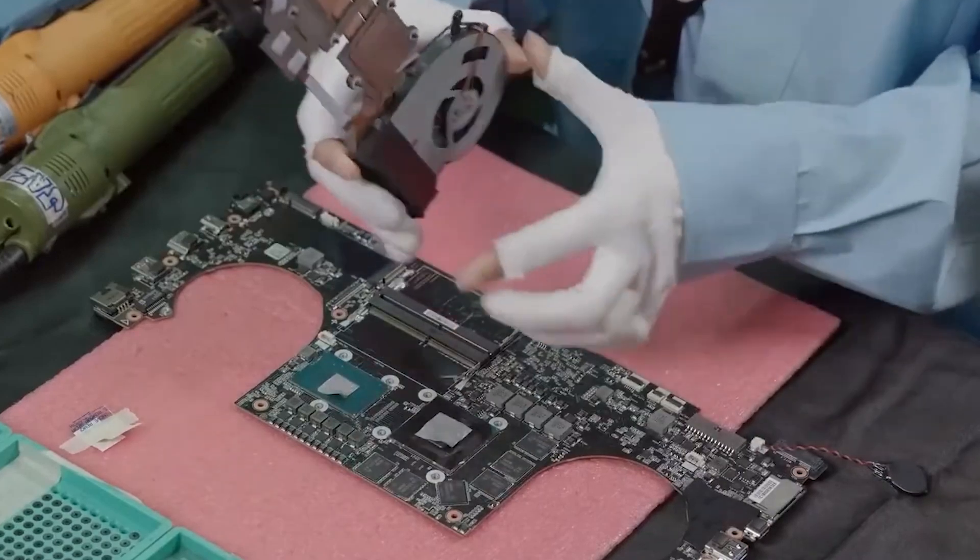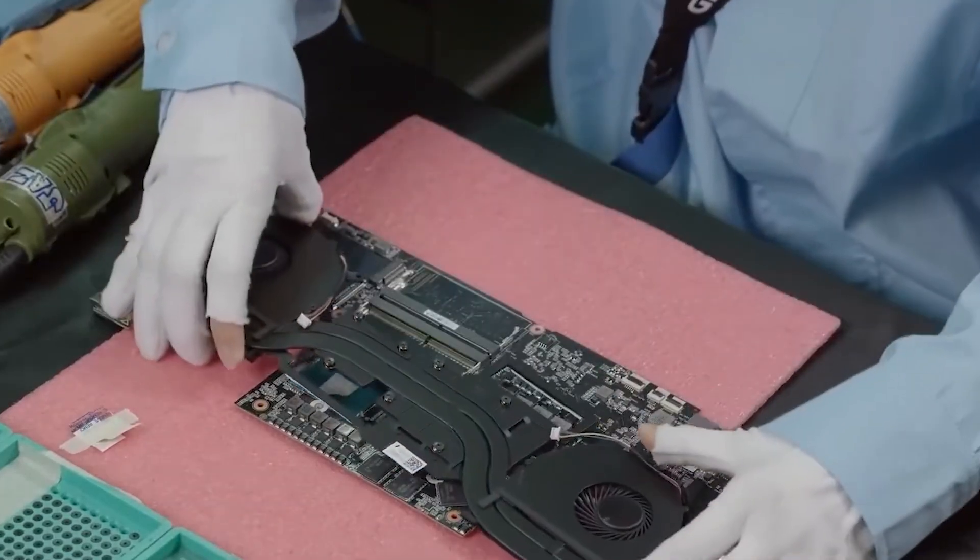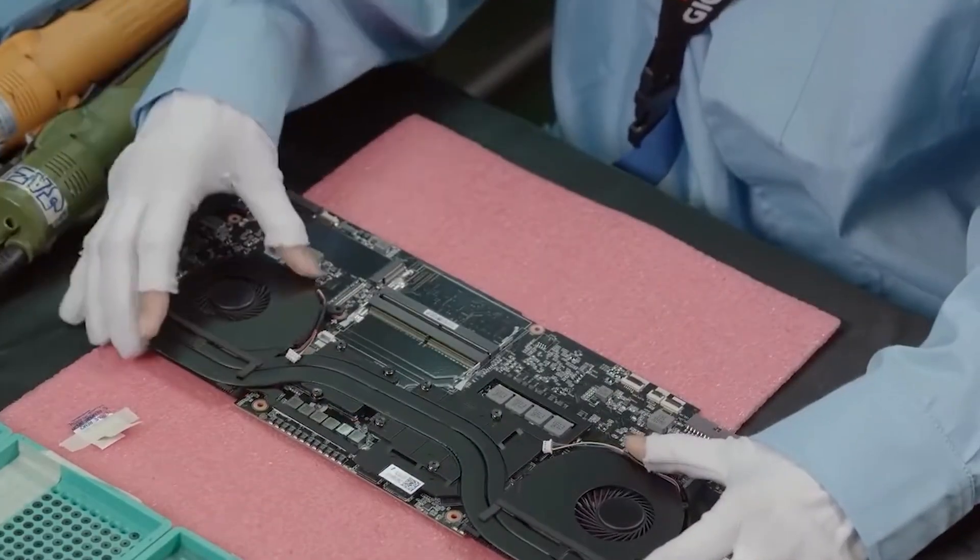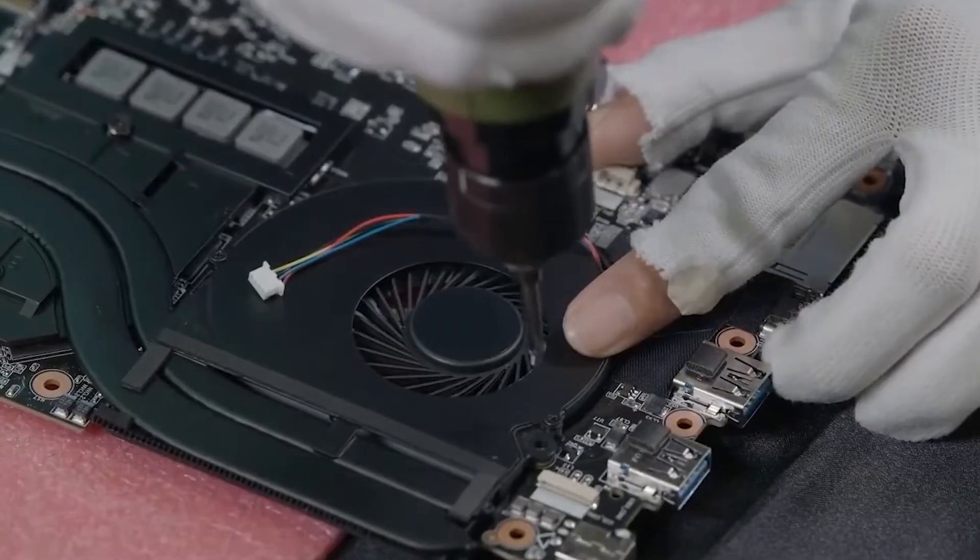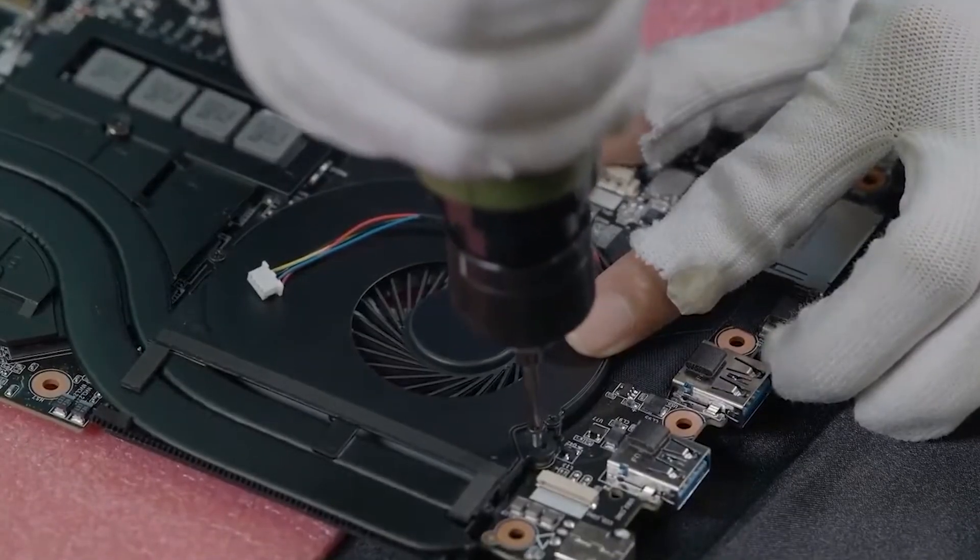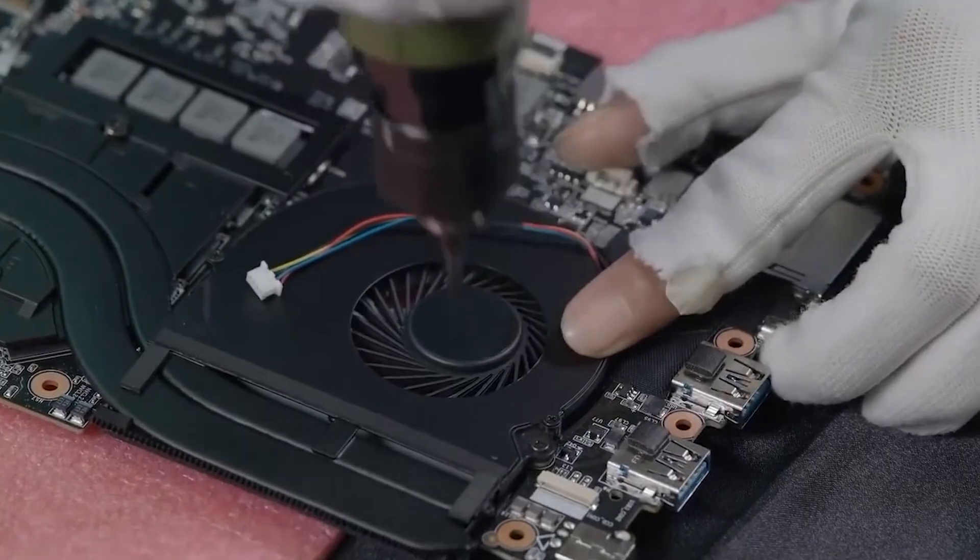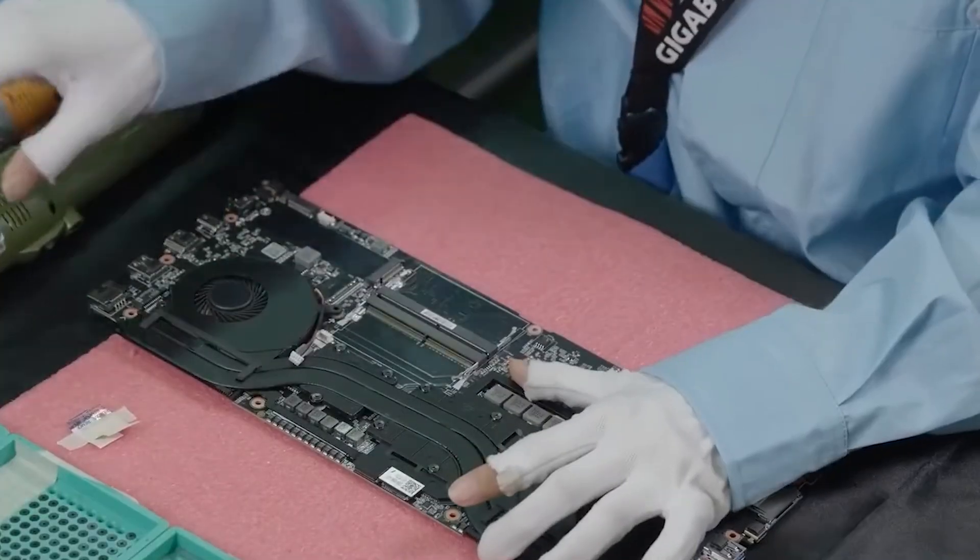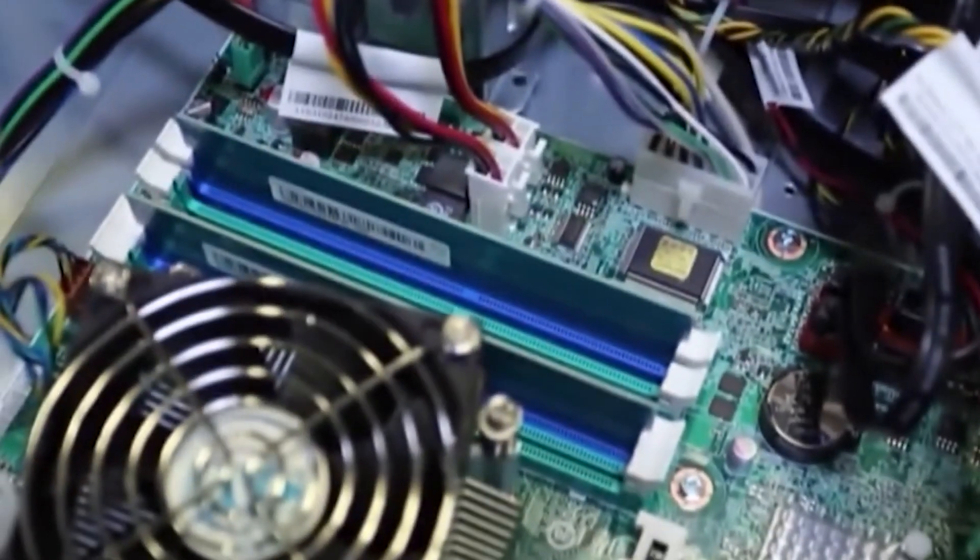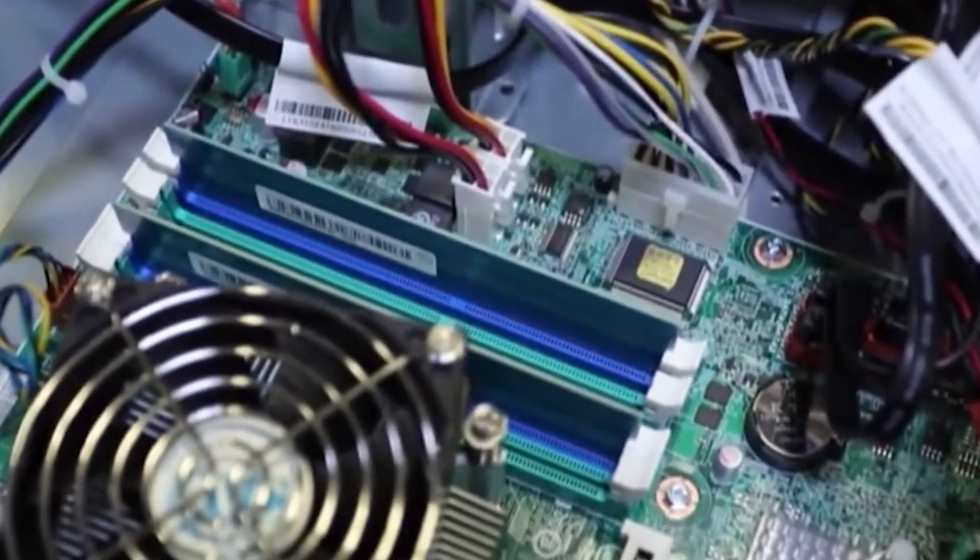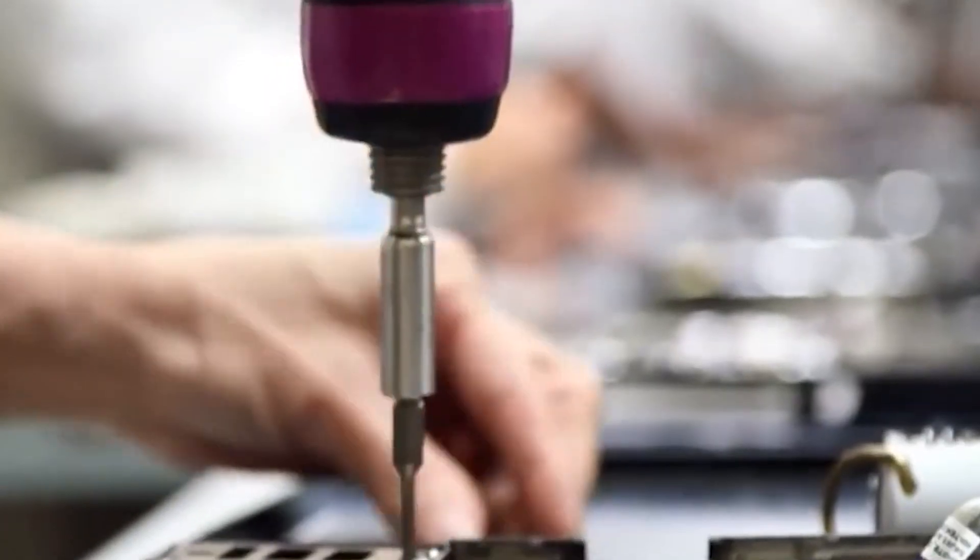The trackpad gets similar attention. It's not actually clicking like you think. It uses haptics to simulate the feel of a click. That's why you can click anywhere on the surface, and it feels the same.